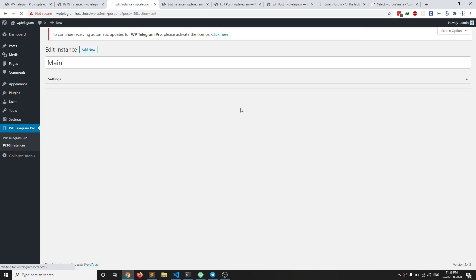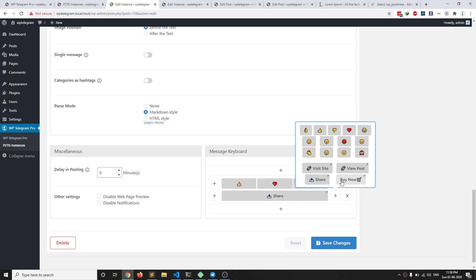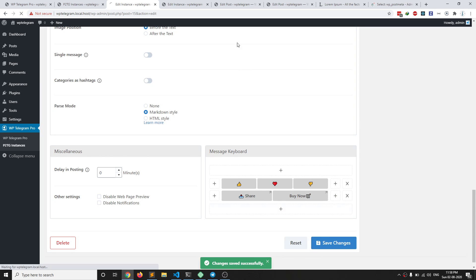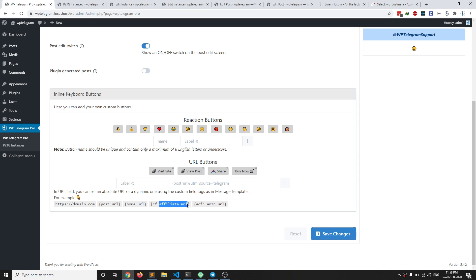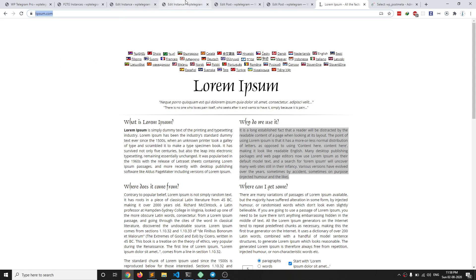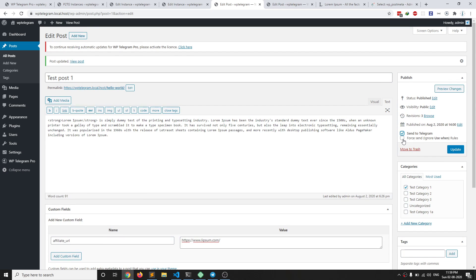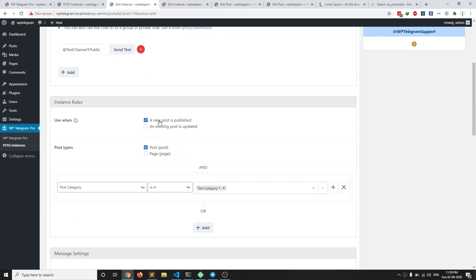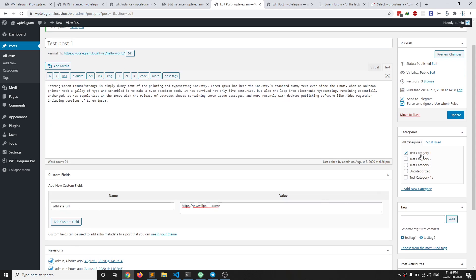When I save changes it will be available in our instances. After reloading, beside the Share button I'm going to add this 'Buy Now' button and save changes. Going back to the post, I need to add the affiliate URL custom field. You can use any plugin to create custom fields, but I'm going to use the default WordPress one. Here you can paste any URL — for example an affiliate URL. This time I need to force send because the post has already been sent and our rules only post new posts, not existing ones. So I select 'Force Send'. It's in Category One, which means it will go to the public channel along with the new affiliate button URL.